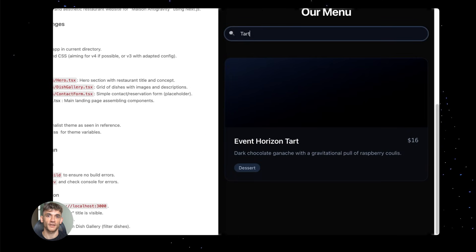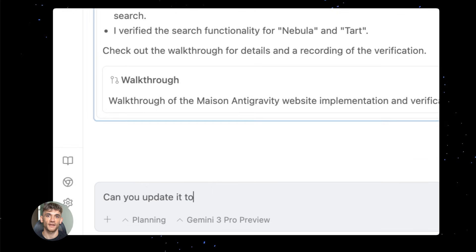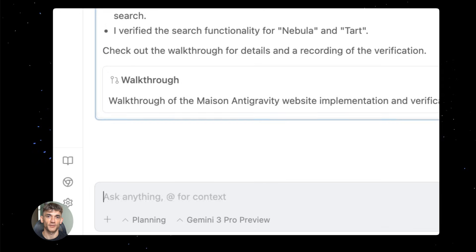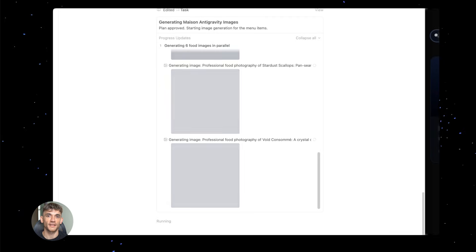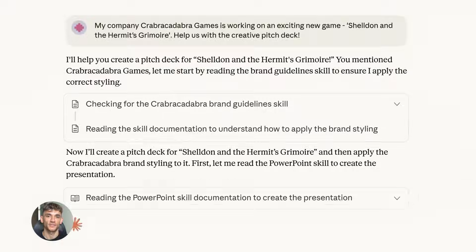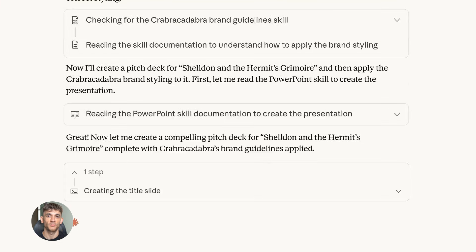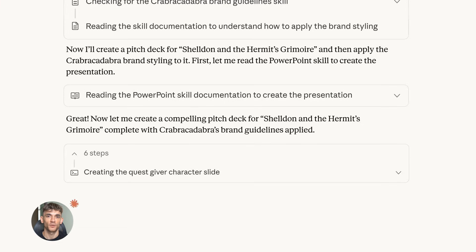Gemini 3.0 isn't just a bit better than Gemini 2.0. It's a completely different beast. The anti-gravity system is a fundamental redesign. Same with Opus 4.5 going free.